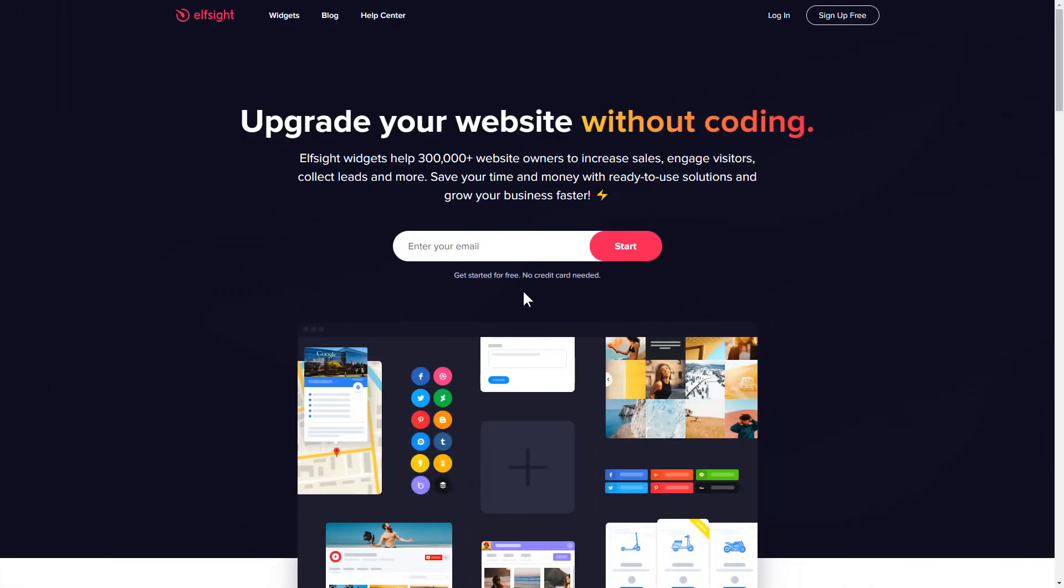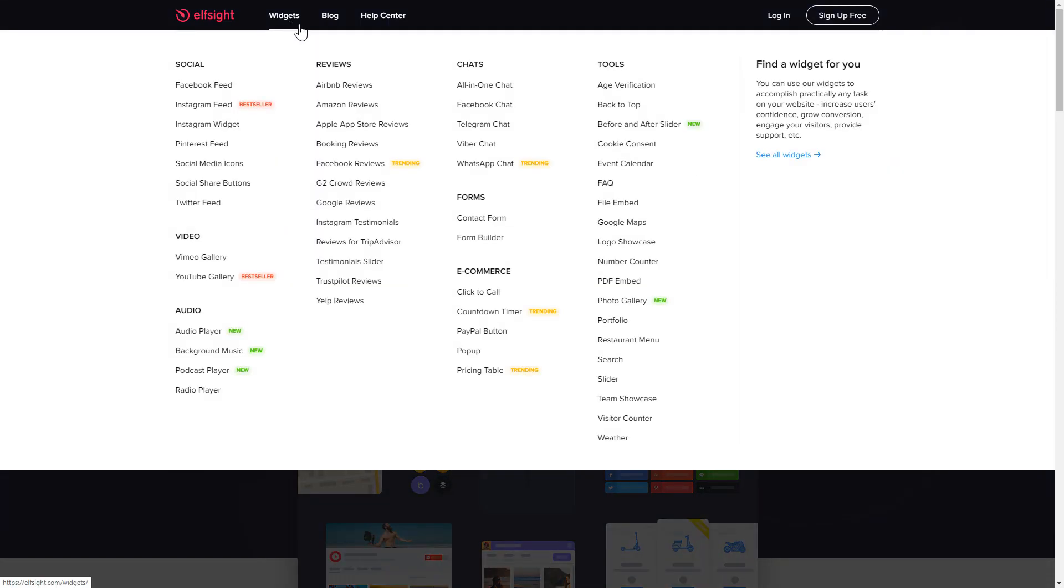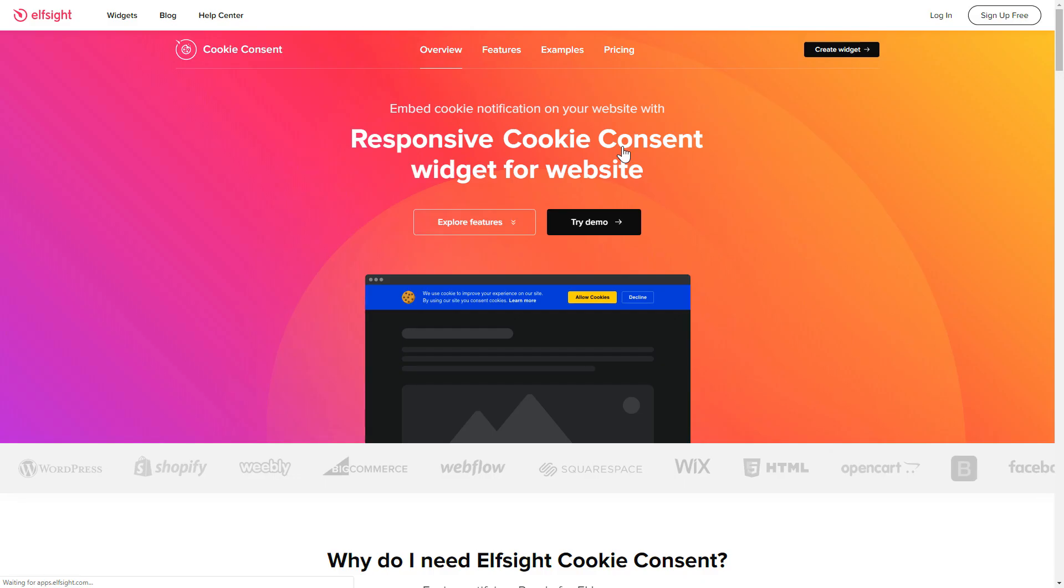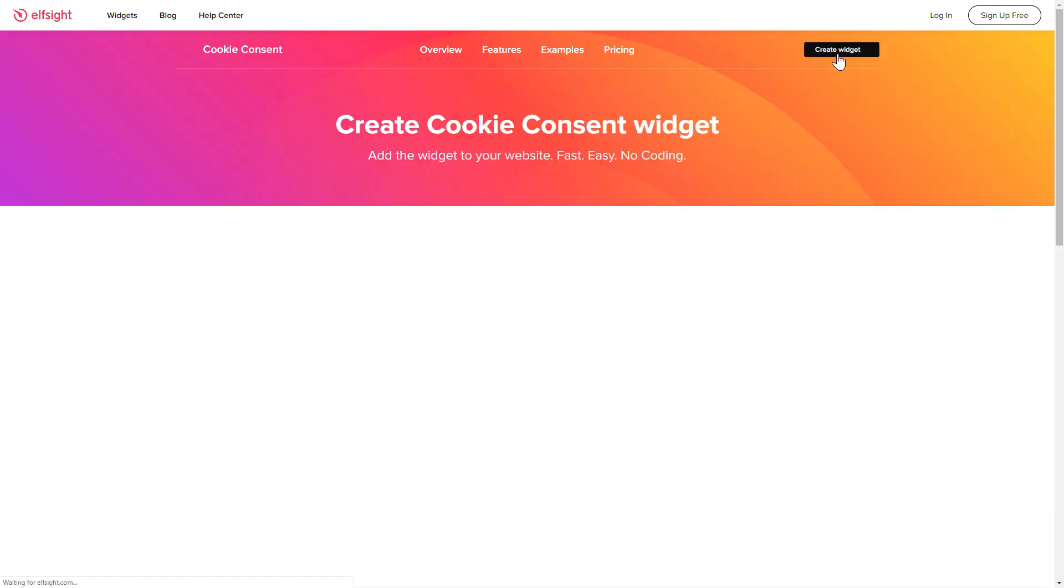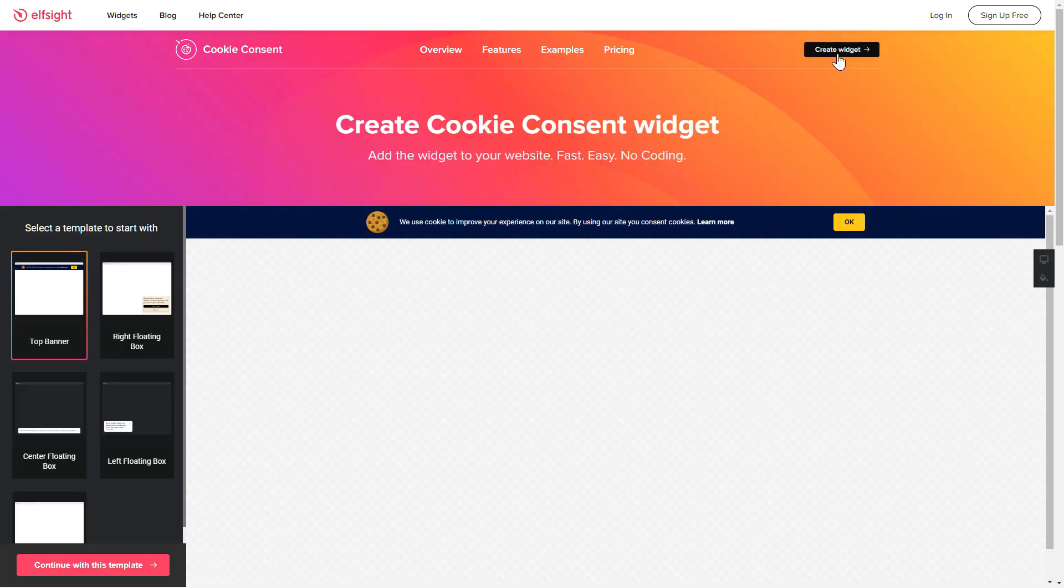First of all, let's go to Elfsight.com and choose the cookie consent widget in the menu list. Click create widget. You can find the direct link in the video description.